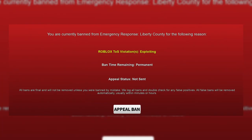Let's look at their new appeal system. It used to be a Google form, then it moved to the Circle bot ban appeal system, and now it's an in-game ban appeal system. If you're currently banned in Liberty County and try to play, it teleports you to a different game where you see a screen saying you're banned with the reason listed — for example, Roblox Terms of Service violations or exploiting — along with ban time remaining and appeal status. All bans are final unless made by mistake, false bans are removed automatically usually within minutes or hours, and Shiny G has actually unbanned people if their appeal is good enough.